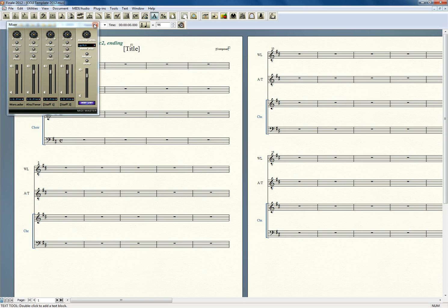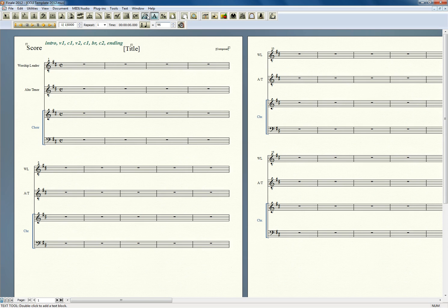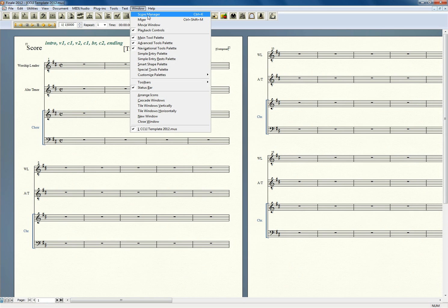The other way is to go into the new Score Manager. As you see here, I'm on a PC right now, it's Control-K, or on a Mac it is Command-K.